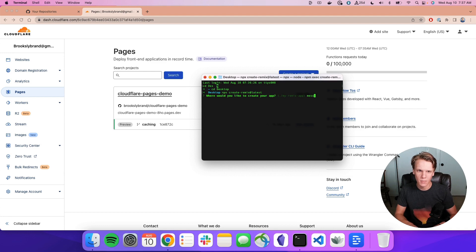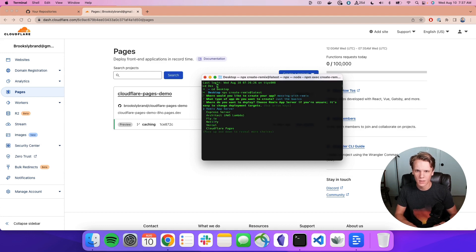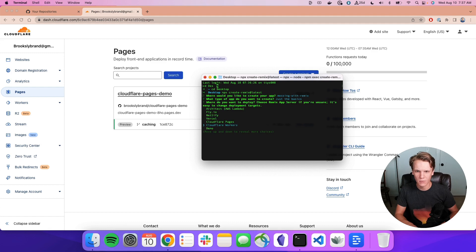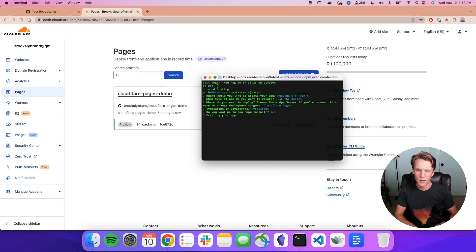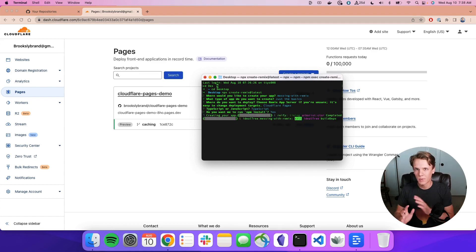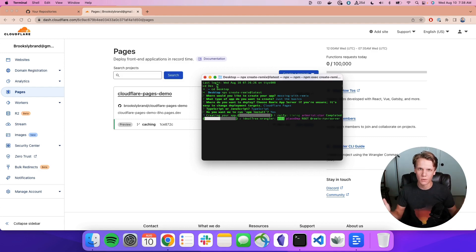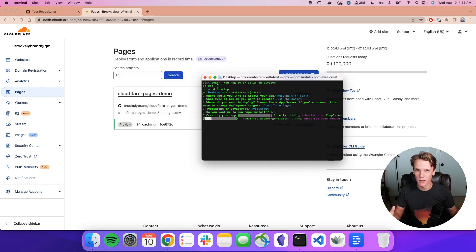We're going to call it messing with Remix. And then just the basics, we'll go down and select Cloudflare Pages and TypeScript and then npm install. I'm going to speed up this part of the clip, but I will say how long this whole process took without me speeding any of the pieces up.